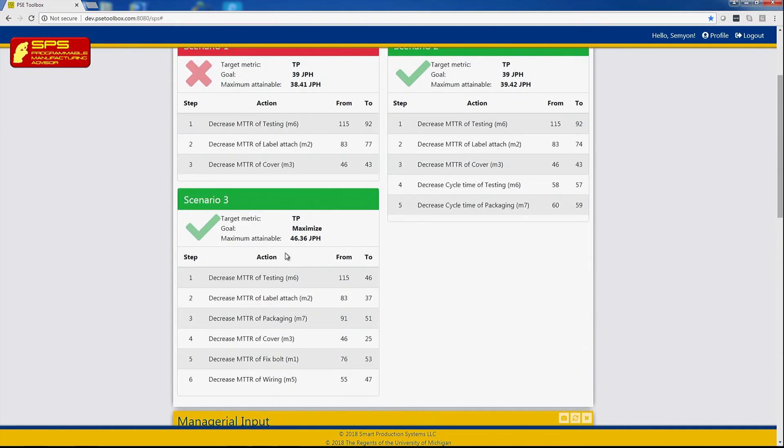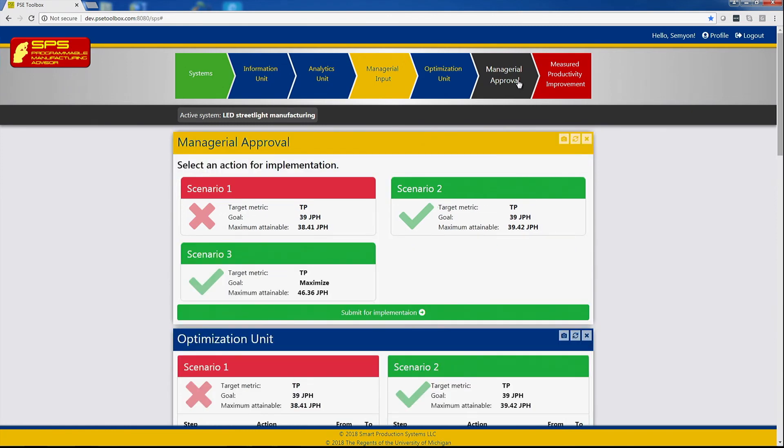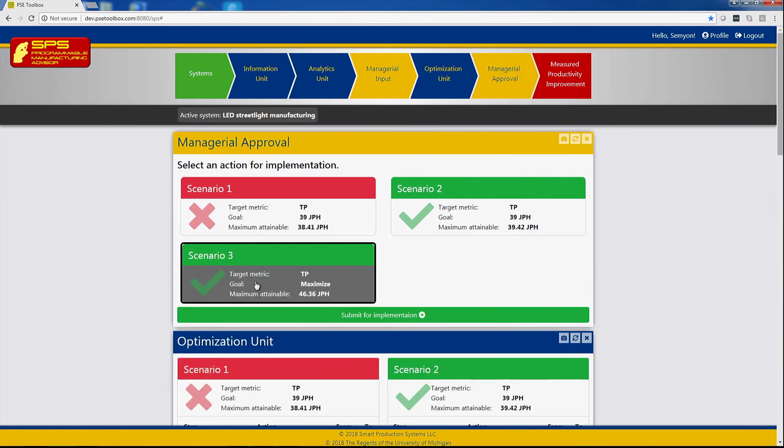Finally, the last scenario brings the throughput to 46 rather than 36 jobs per hour, meaning about 28, 29 percent improvement. Now the manager can select which of the scenarios he would like to have implemented. For example, adding additional skilled trade, submitting for implementation.